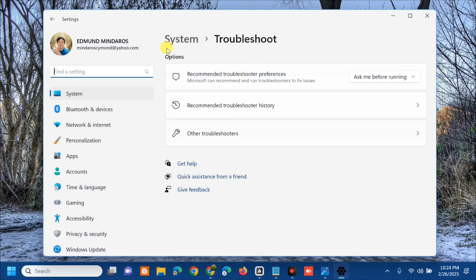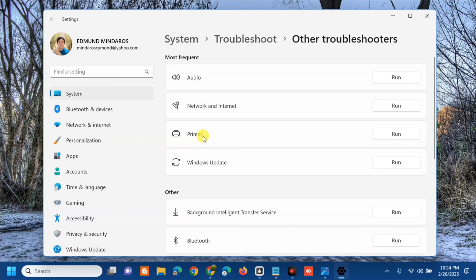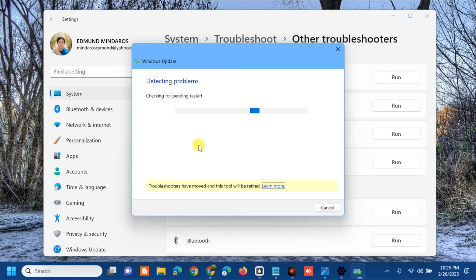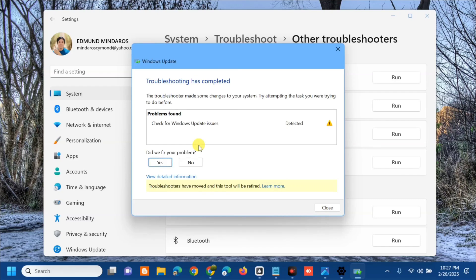In the Troubleshoot settings, select 'Other Troubleshooters'. Under 'Most Frequent', find 'Windows Update' and click 'Run'. Wait for the initializing and diagnostic process to complete — the troubleshooting will finish shortly.